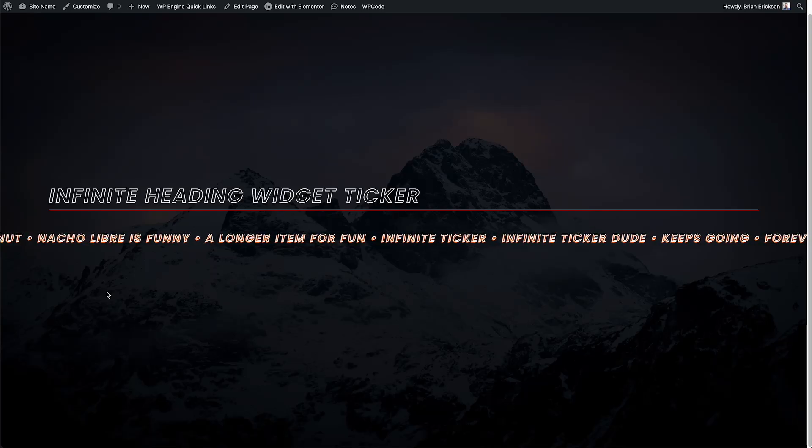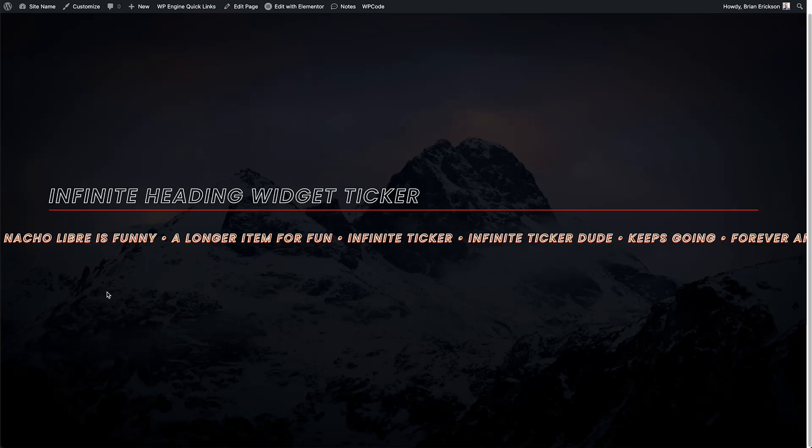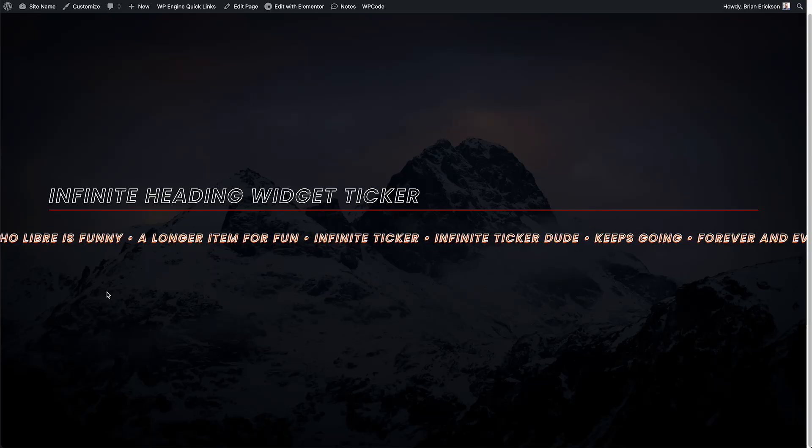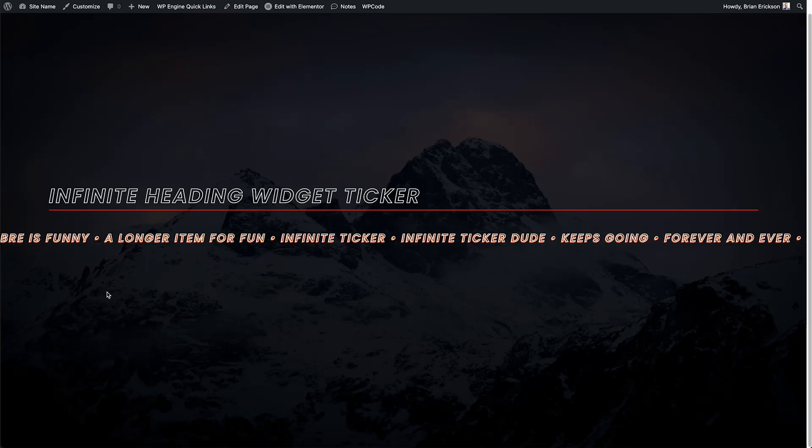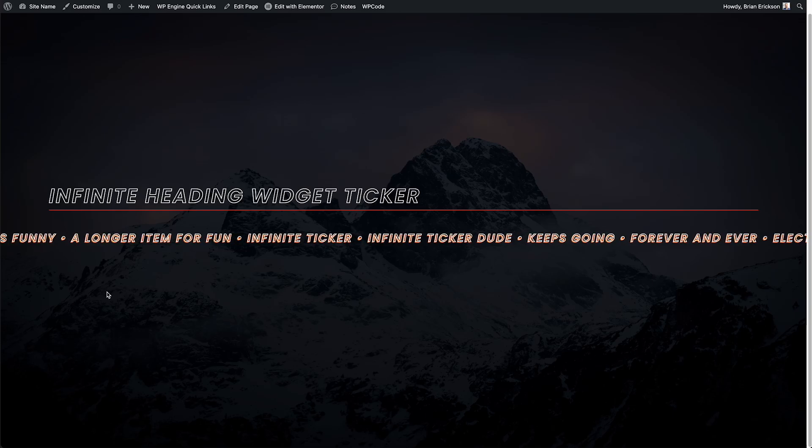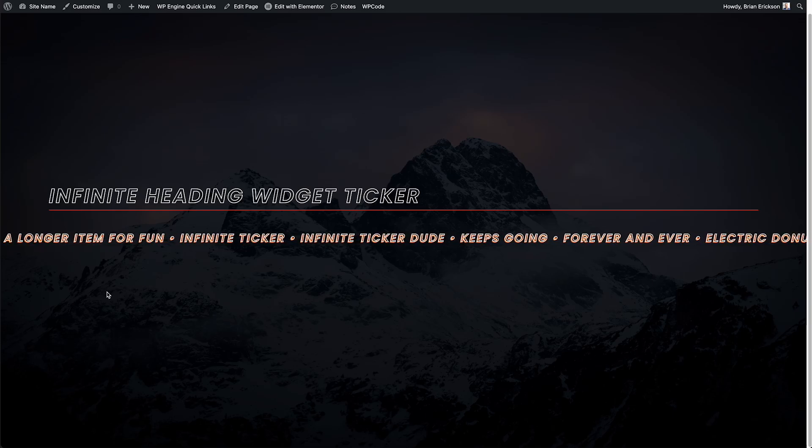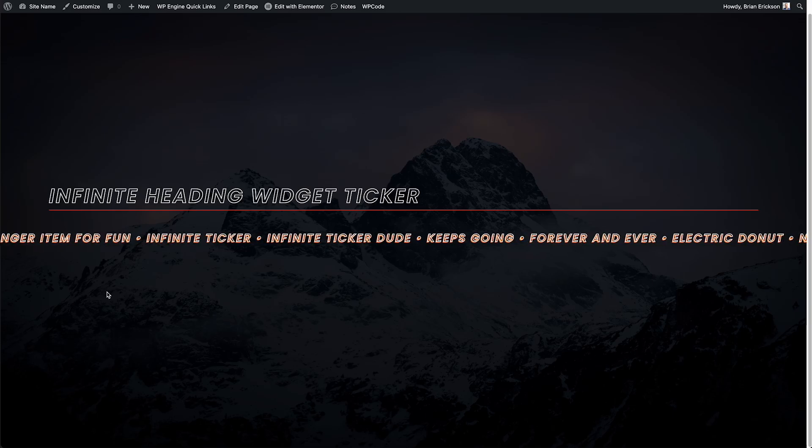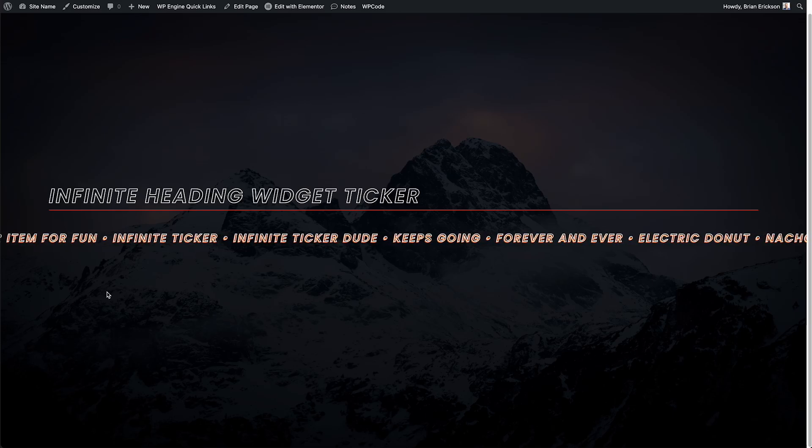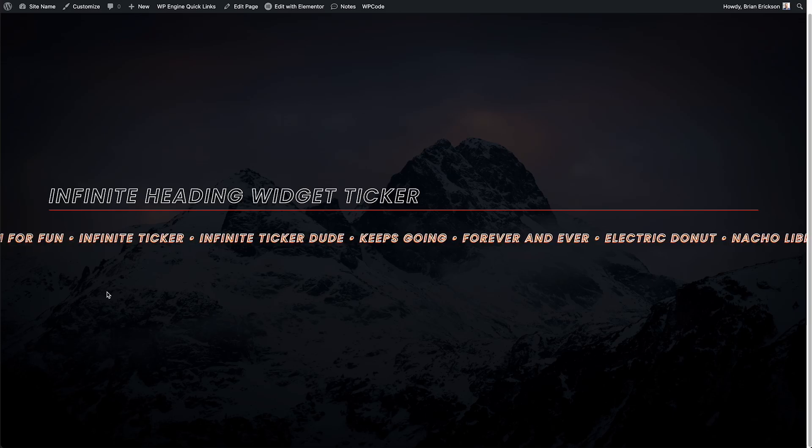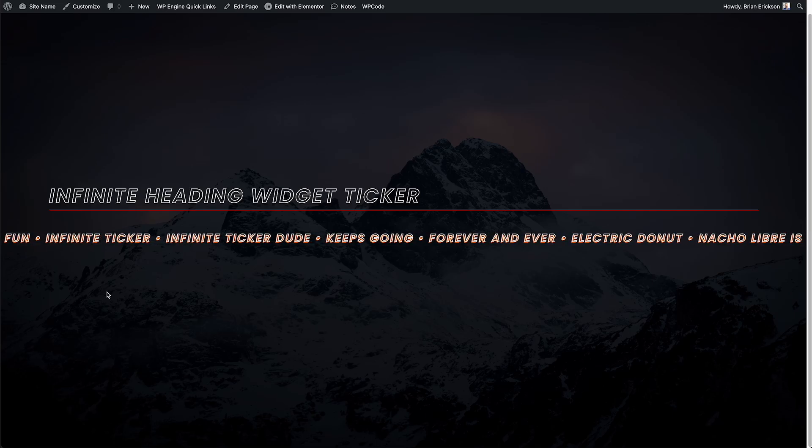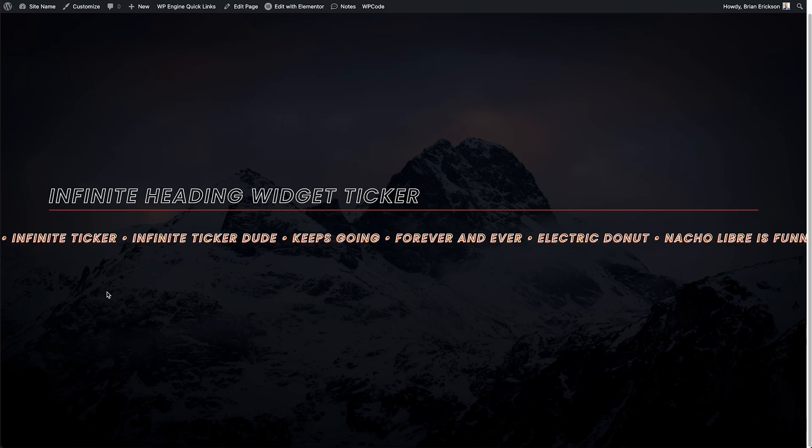Hi, this is Brian with King Grizzly. In this tutorial, I'm going to show you how to create this really nifty infinite scrolling ticker using nothing but an Elementor heading widget and some pretty basic code.